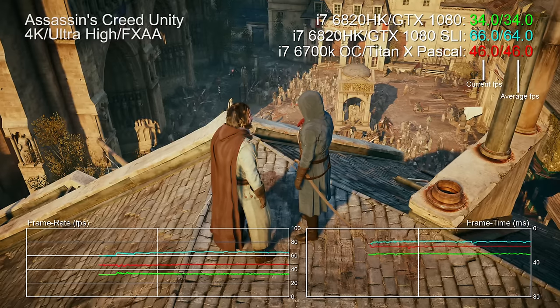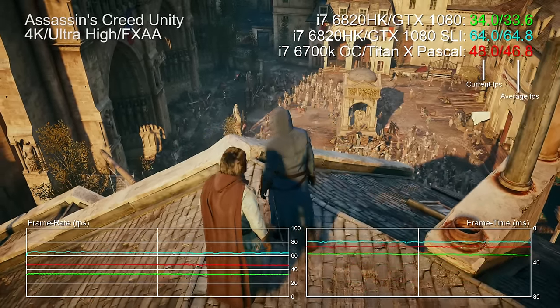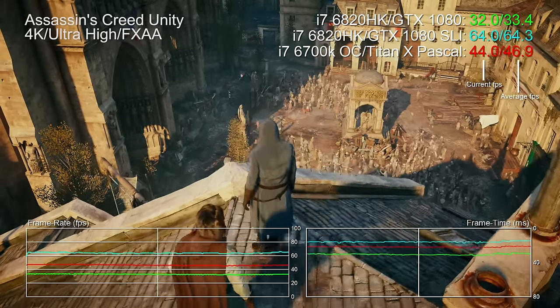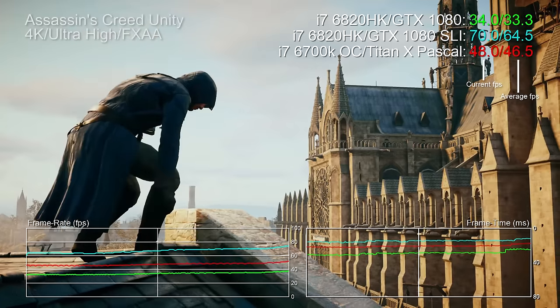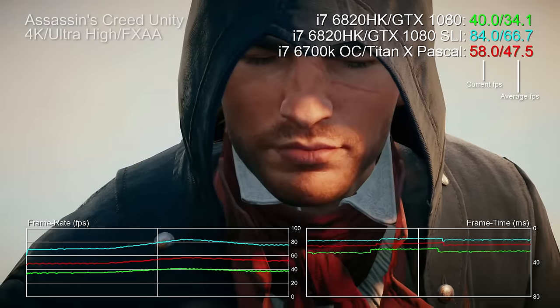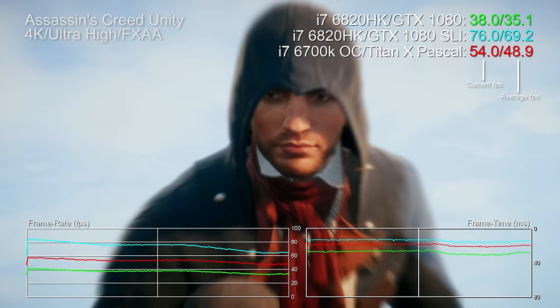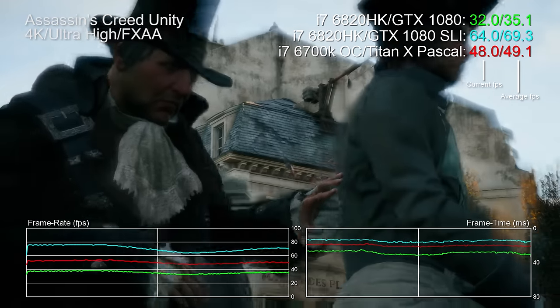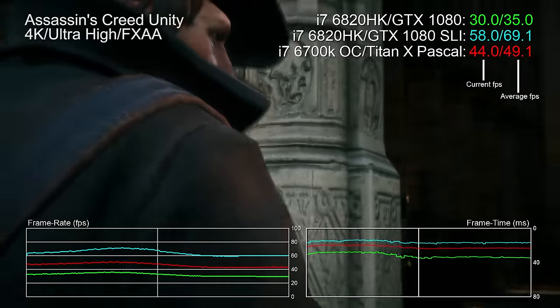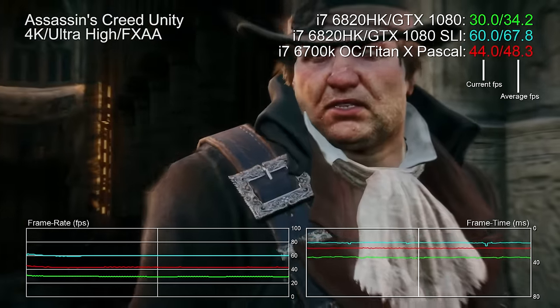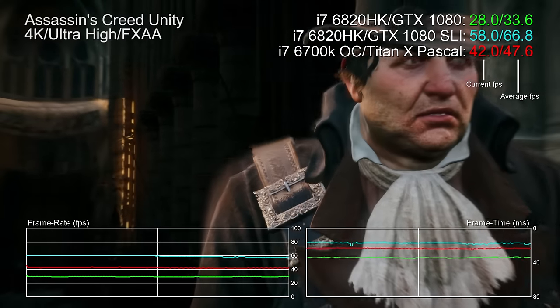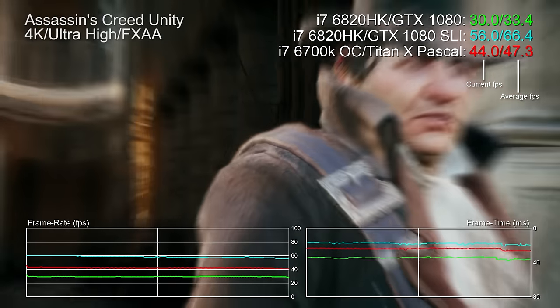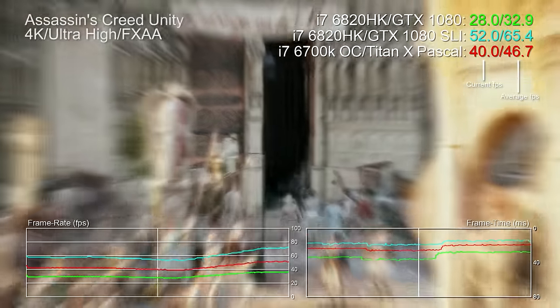Assassin's Creed Unity hands in the goods almost every time we try a multi-GPU setup and it's no different here. 31.1 FPS with one GTX 1080, 62 FPS with two, almost perfect scaling, 99.4% faster. And yes, we're 44% faster than a Titan X desktop setup. Yep, 44%.